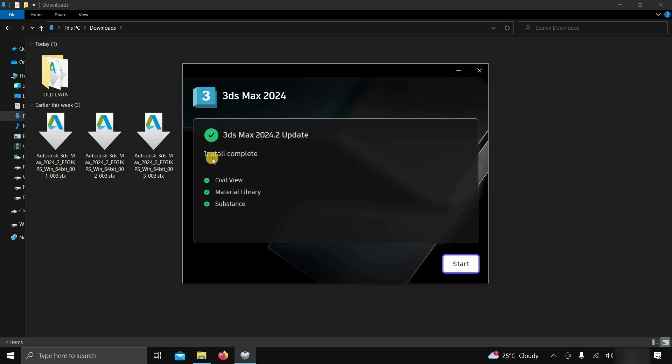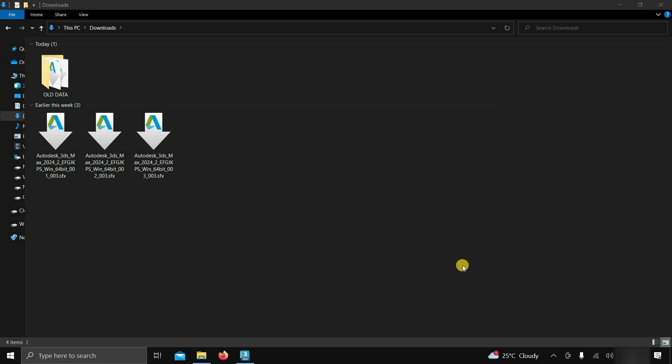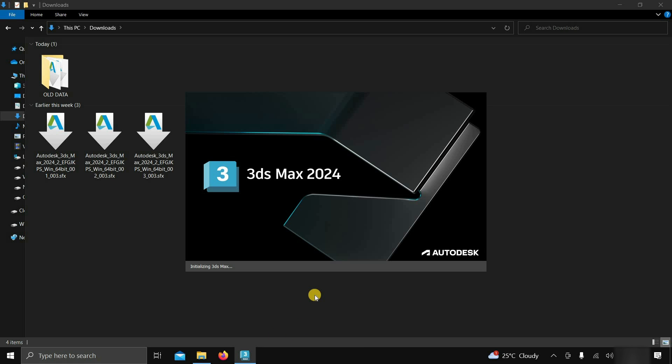After a complete installation, the start option will appear. Click on start. After clicking, it will start initializing the software.